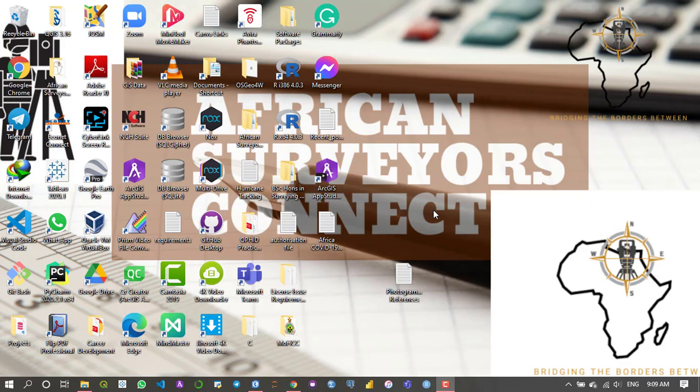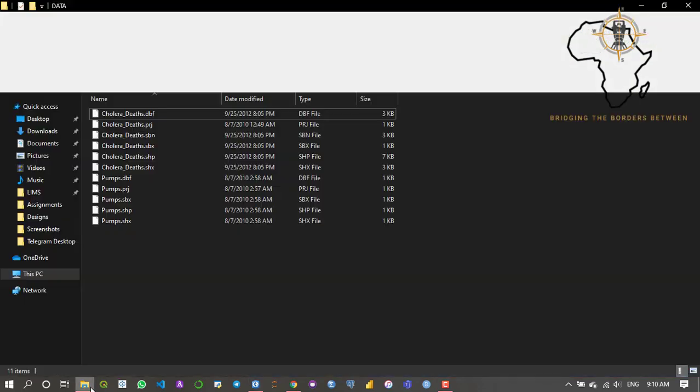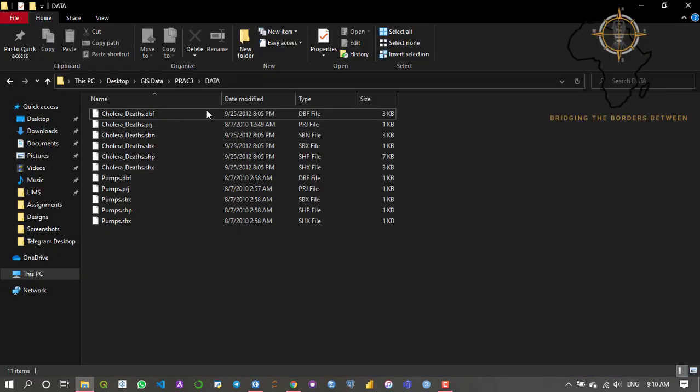In this tutorial I'm going to be teaching you the first step in starting your GIS project, which is importing your data into the GIS software. So let's get started. Here I have my ArcGIS Pro software already opened and running.